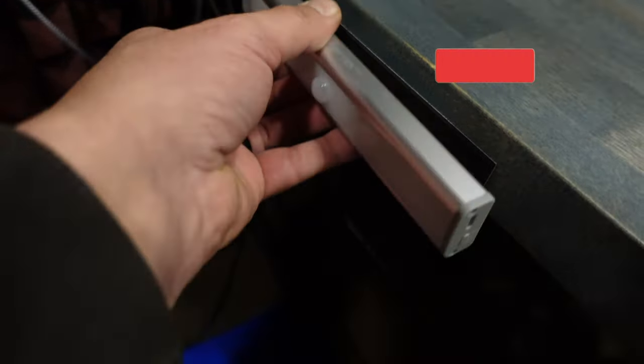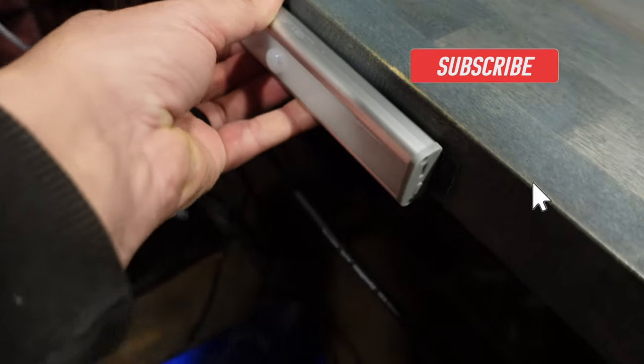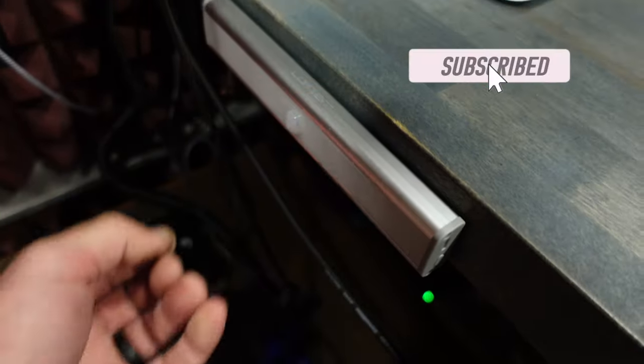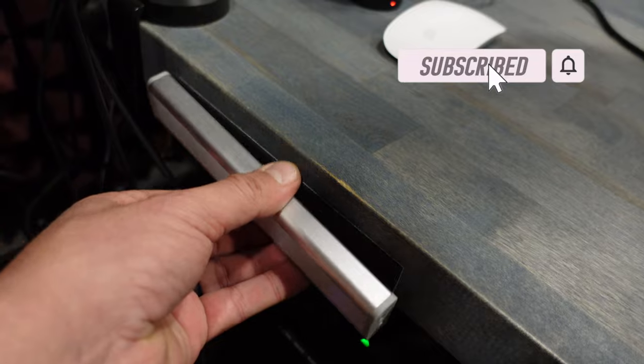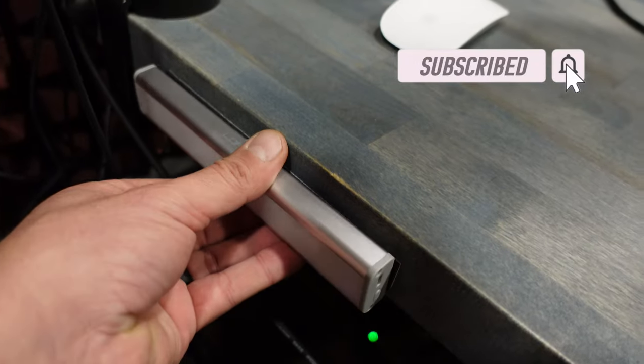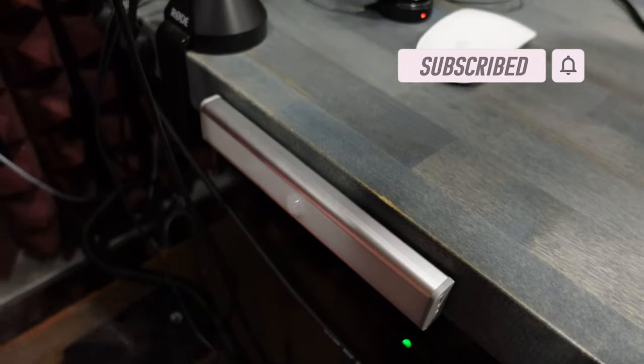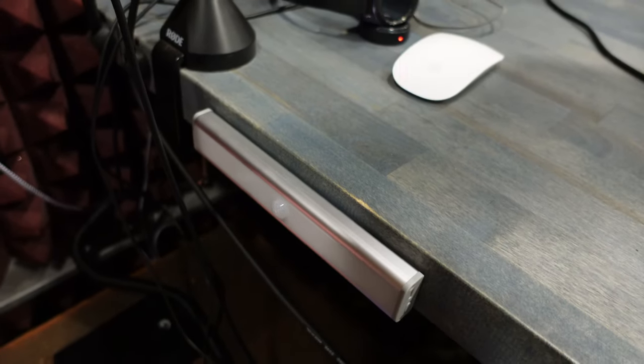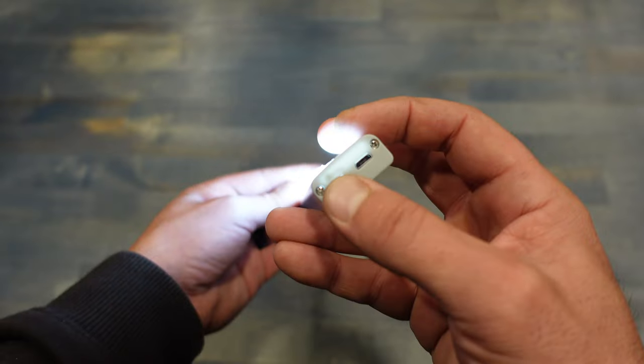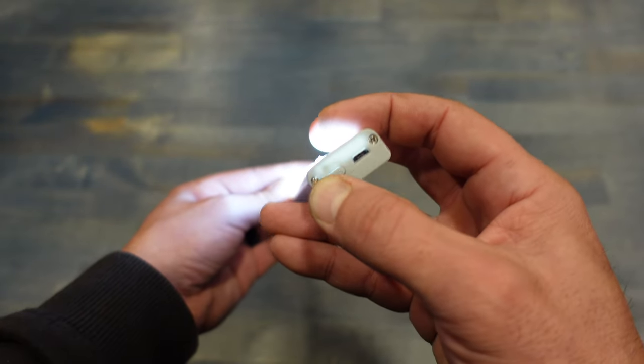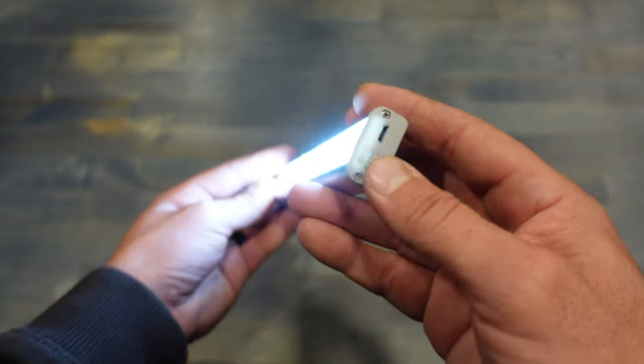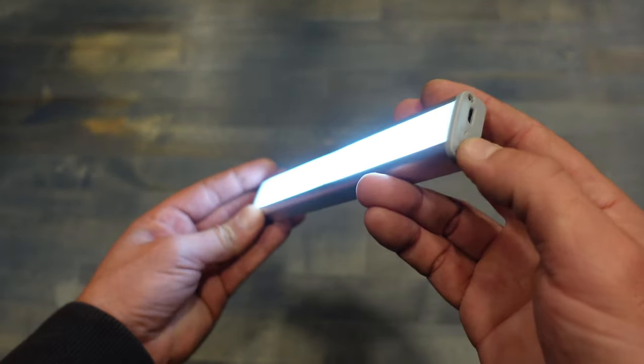These lights are super easy to install. They come with a magnetic strip that has tape on one side. You just remove the paper and stick it anywhere you need the light.